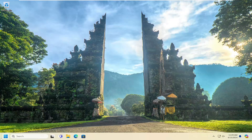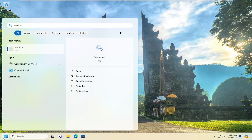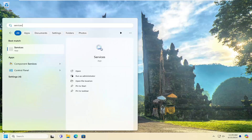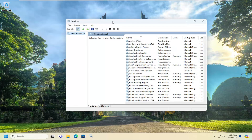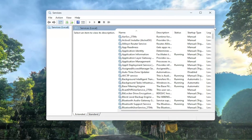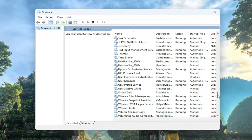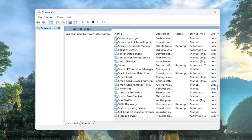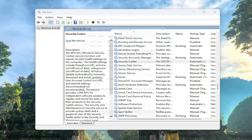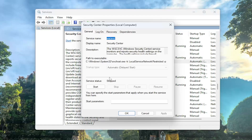First thing I would suggest doing would be to open up the search menu and search for services. Best results should come back with services. Go ahead and open that up. And now in this list, you want to scroll down to Security Center and double click on it.